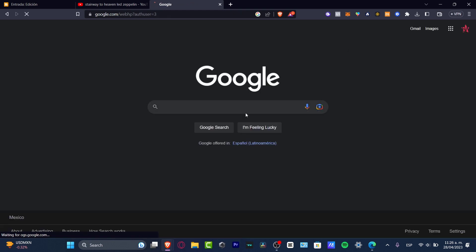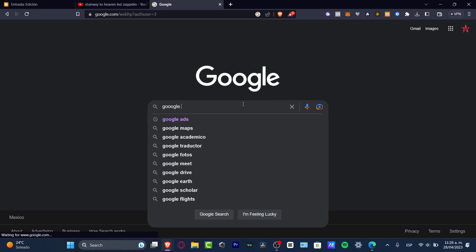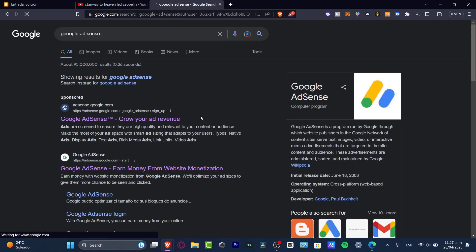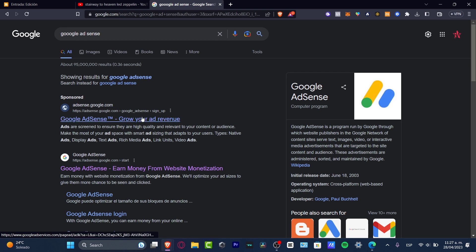And once you are already signed in, you want to go into the .com section and look out for Google AdSense Manager. And once we are in here, you want to go into this AdSense.Google.com.